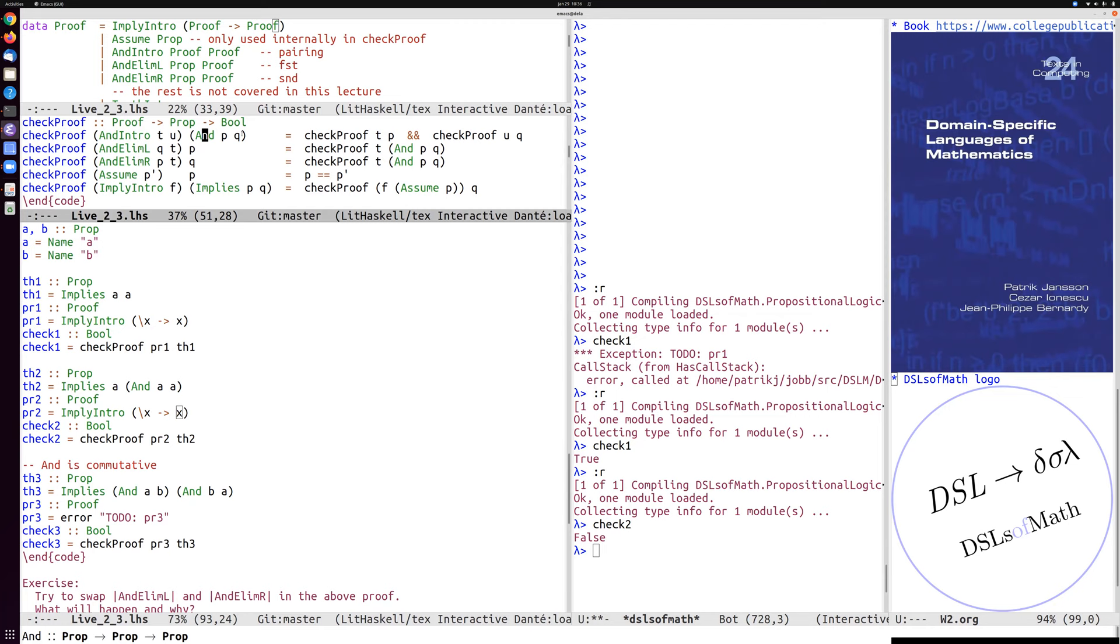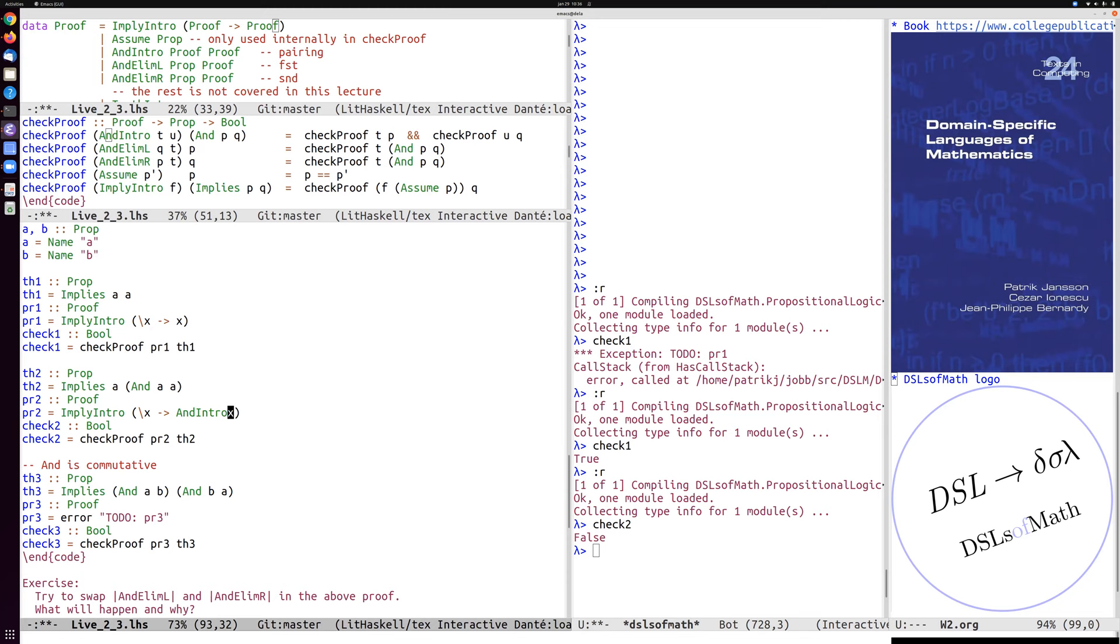So let's do and intro here. And then it's question, what should the two arguments be? Well, the two arguments should be proofs of p and proofs of q. That both p and q are a. So the same evidence x, we can now use twice. So let's see.